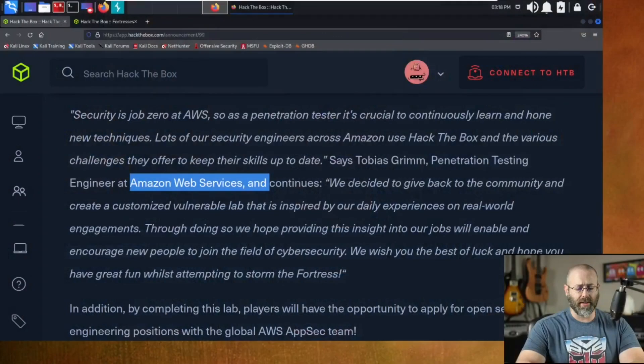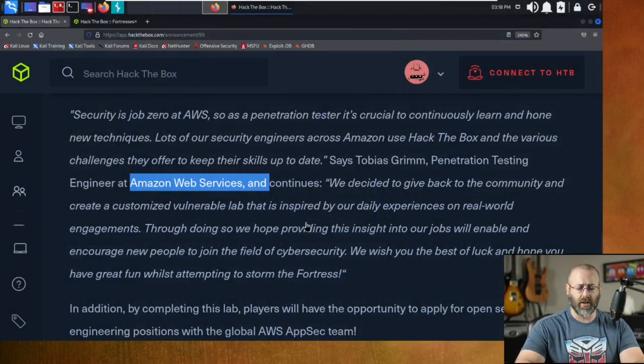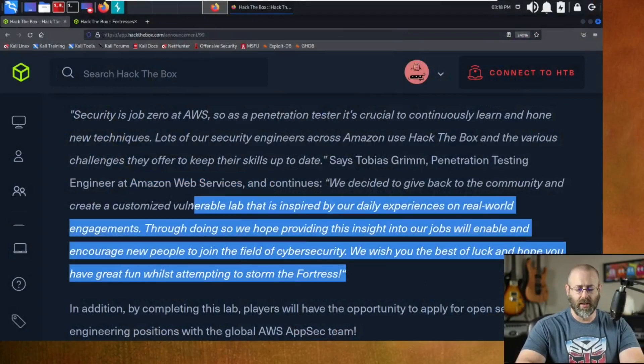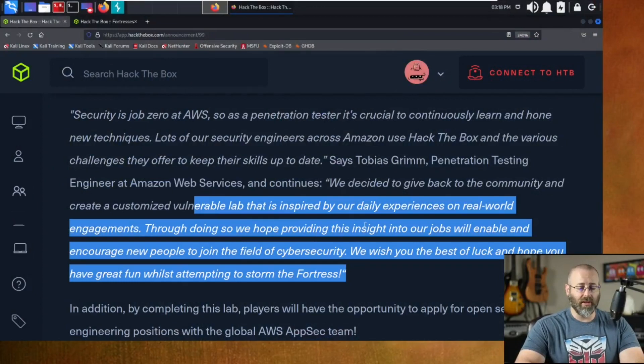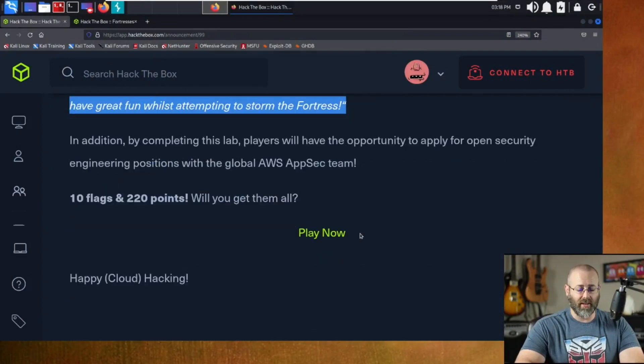So, that's cool. They're trying to bring that to you from AWS itself. This is stuff they see. They put it in the fortress. They said, through doing so, we hope to provide insight into our jobs. Providing this insight into our jobs will enable and encourage new people to join the field of cybersecurity. They wish us the best of luck. Have great fun while attempting to storm the fortress. That is super awesome.